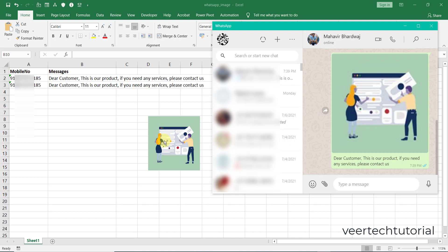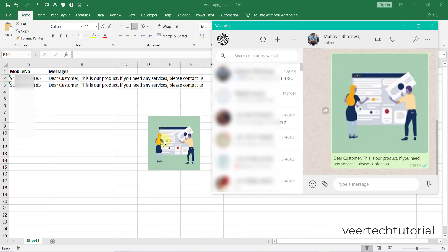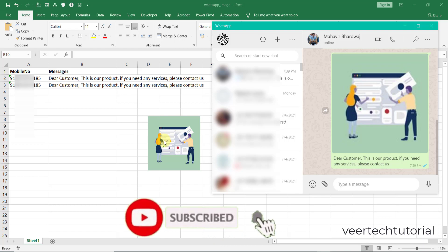Dear friends, watch the video till end because you may get some problems or errors if you don't follow the steps which I'm gonna tell you in this video. So please, I sincerely request, please watch the video till the end.